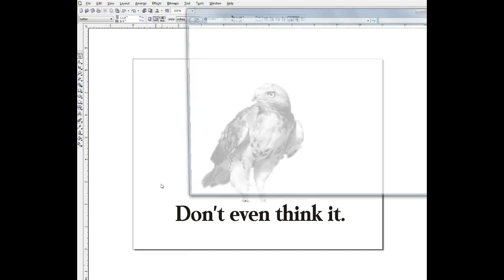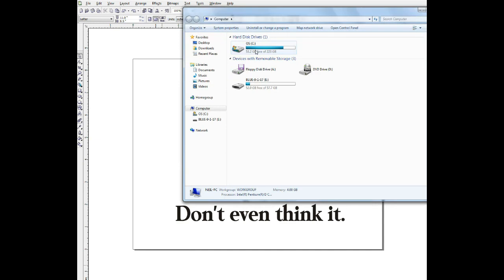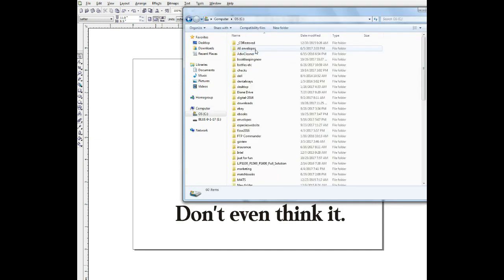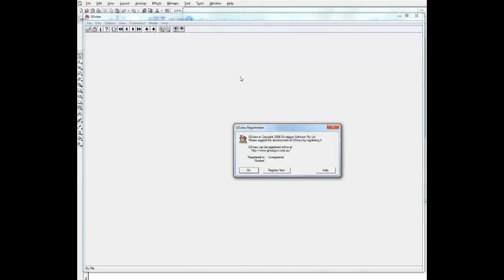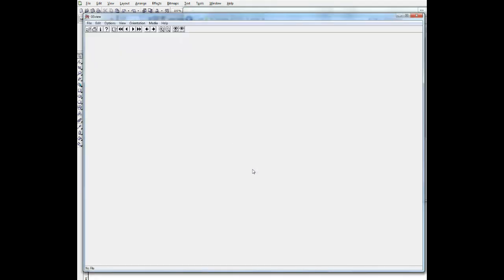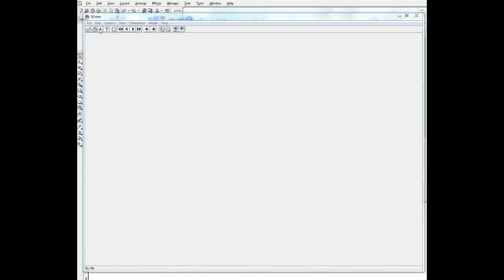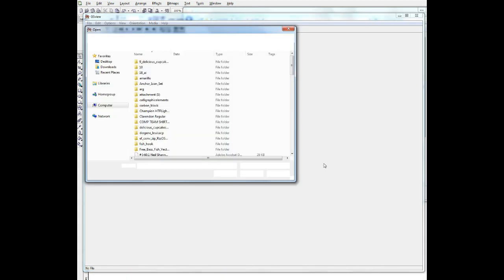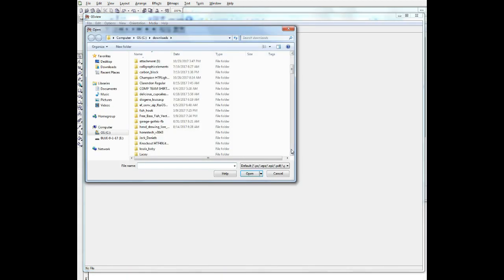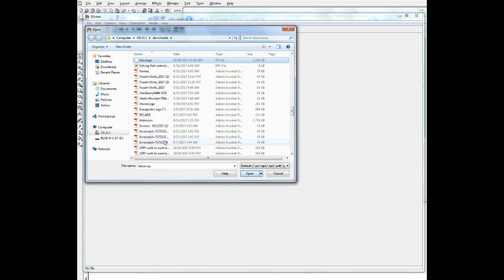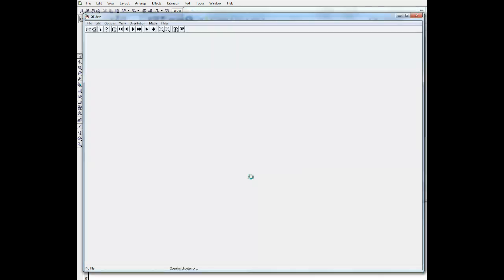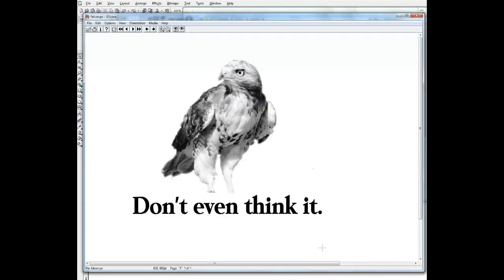So I have GhostView up here on my hard drive. And here he is, little ghost. And we'll just open it. And we'll go up here to File. Open. And we'll find our Falcon file. Under Downloads. Let's see if we can find it. And there he is. We'll open that up.